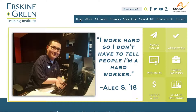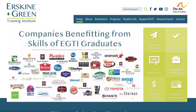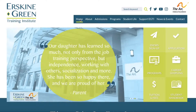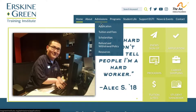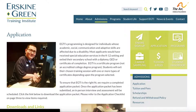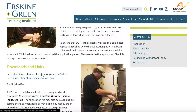I want to show you where you can find the letter of recommendation link. When you are asking your supervisor, someone you volunteer with in the community, or a teacher to fill out this letter of recommendation, you want to direct them to the correct location. Under admissions — the same place where you find the application — you click on application, then scroll down, and right here under downloads and links you see the online letter of recommendation form.